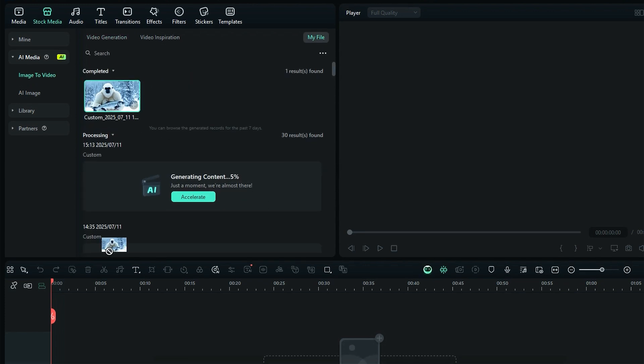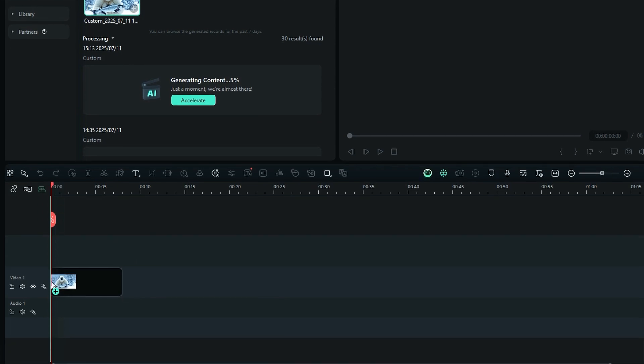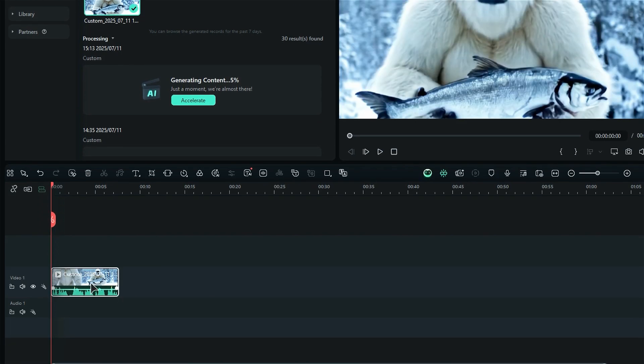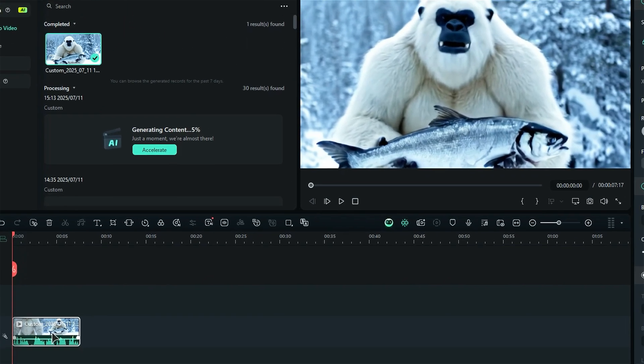Now drag and drop the video from my files and place it onto the timeline. Let's see the preview.